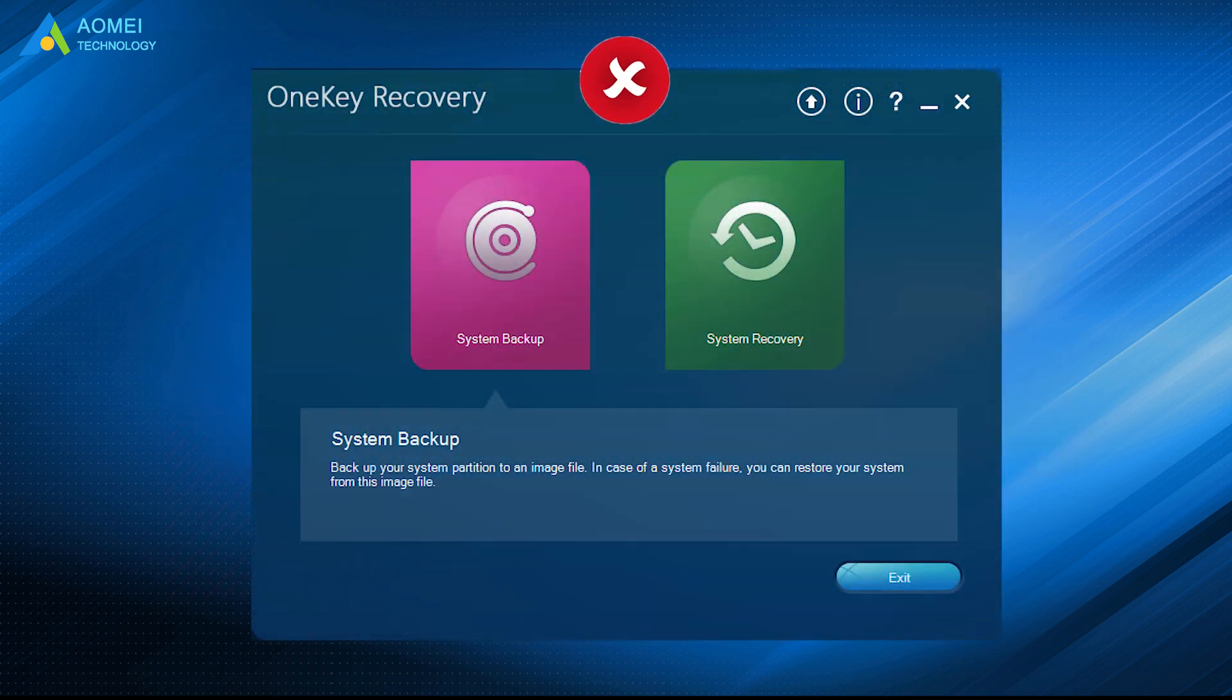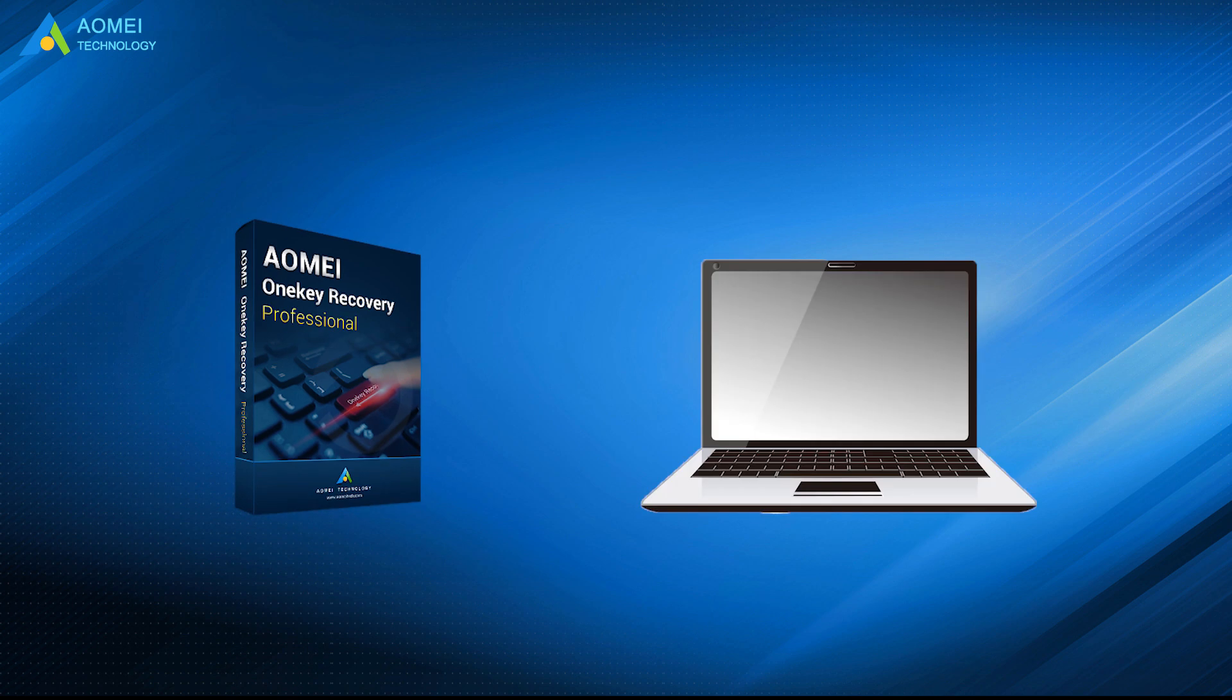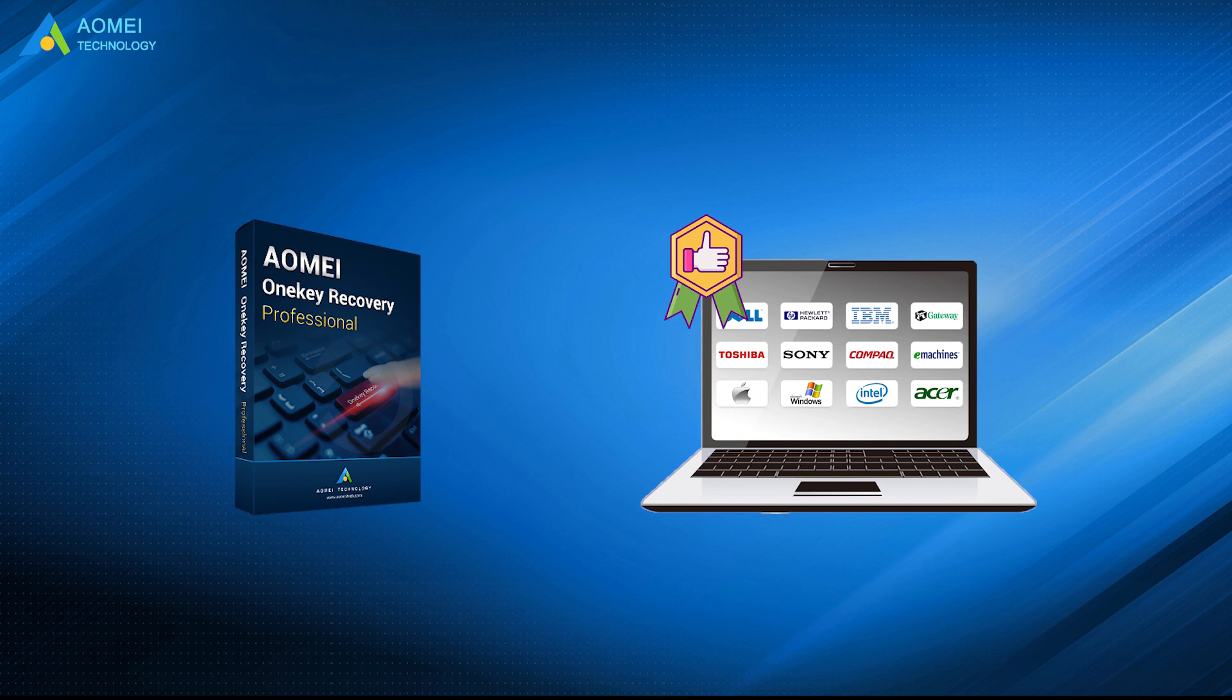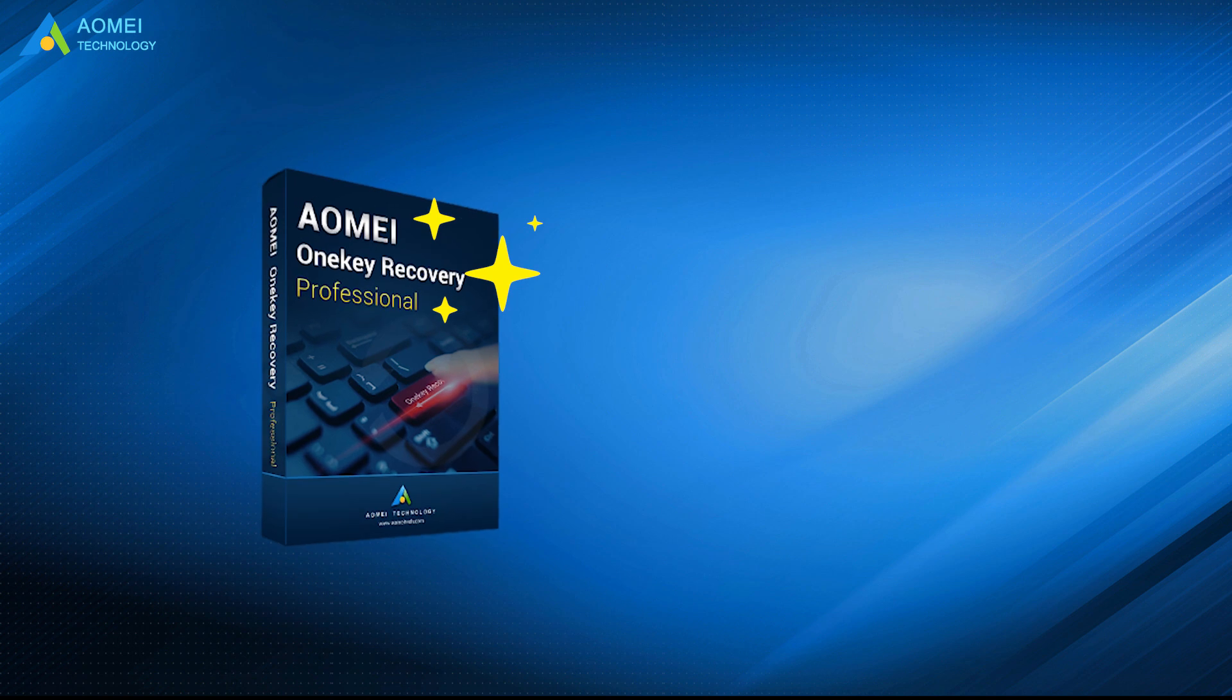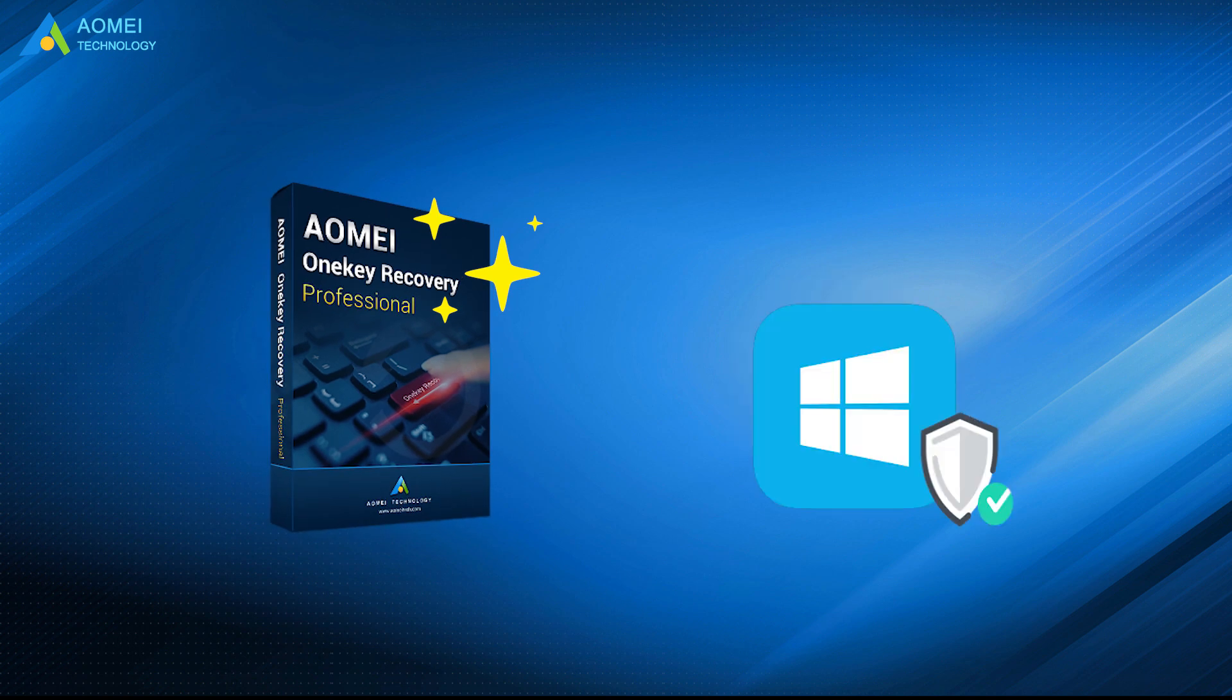Unlike Lenovo One Key Recovery, AOMEI One Key Recovery could back up Lenovo and other branded computers without effort. It breaks out all the limitations that Lenovo has. It's better to try AOMEI One Key Recovery to protect your system right now.